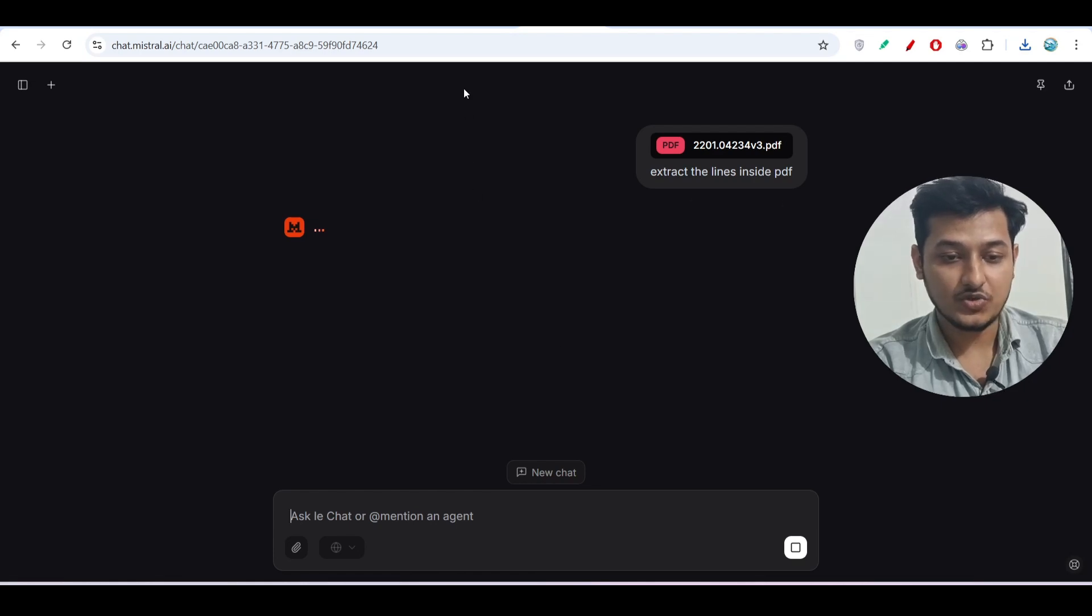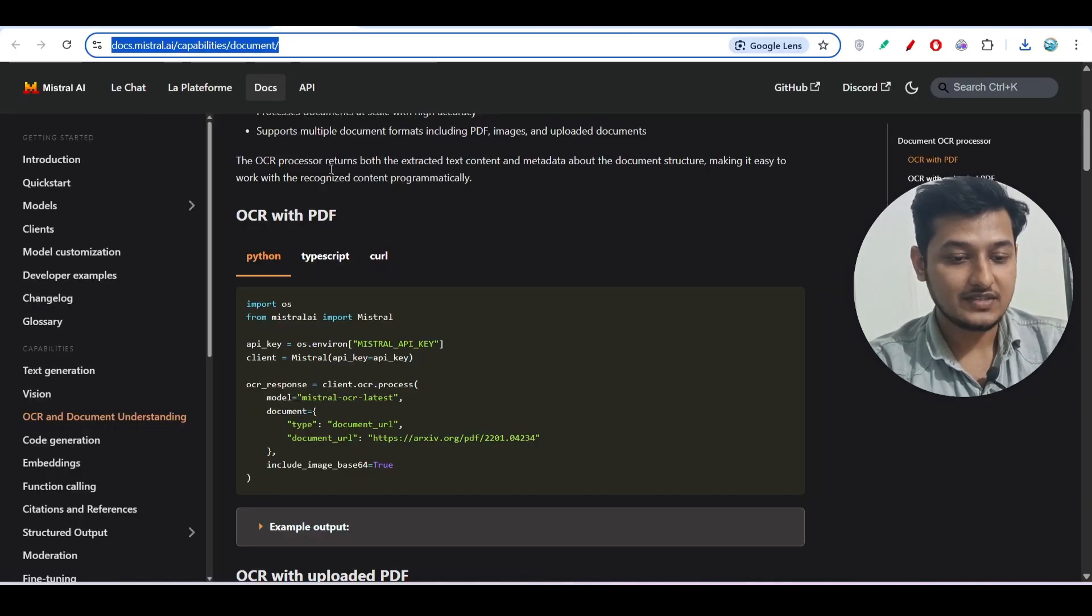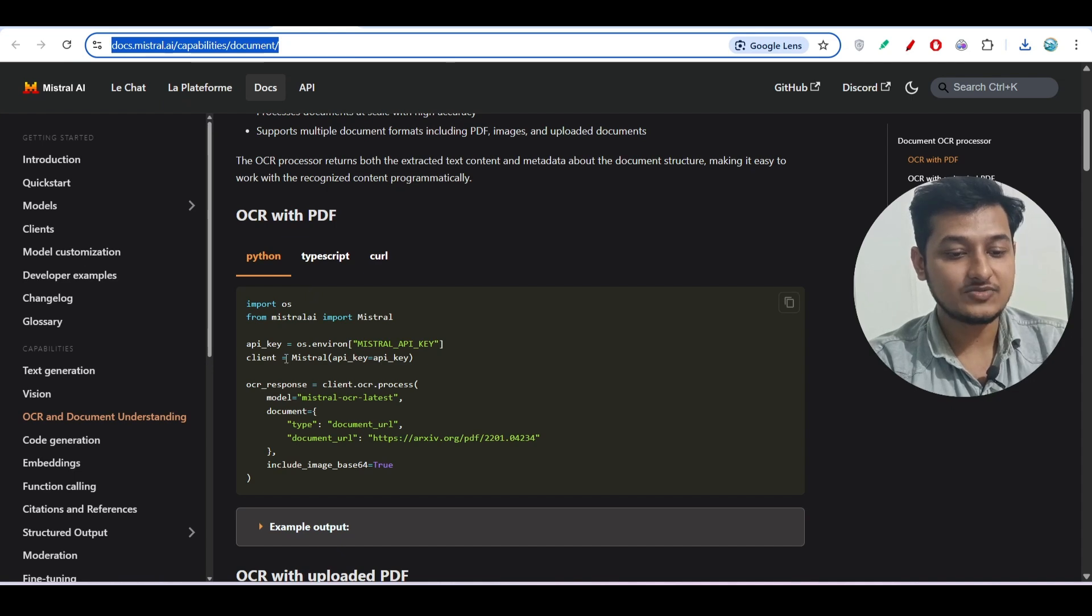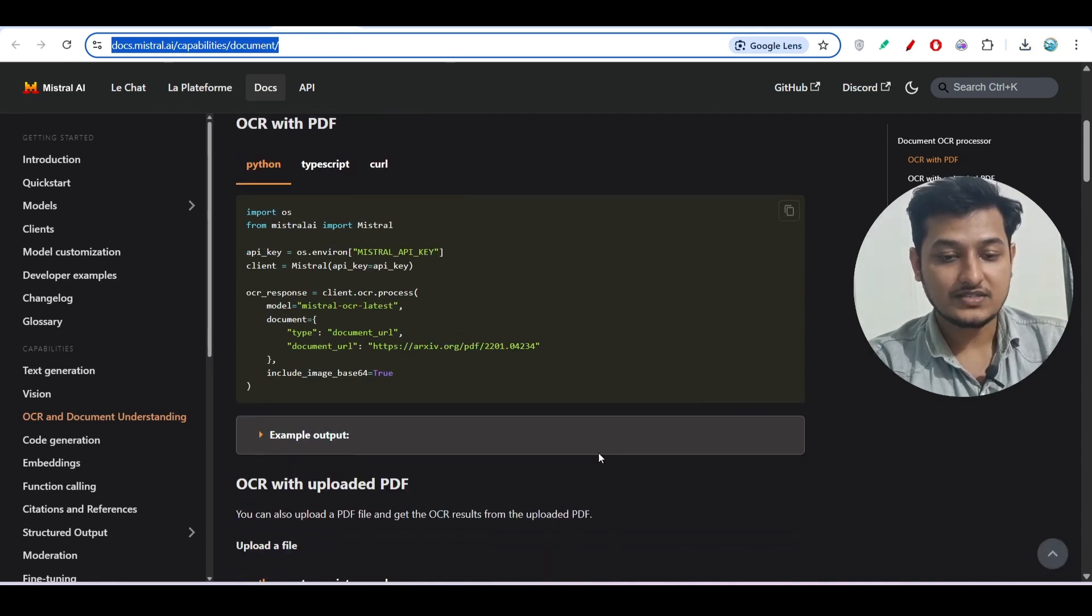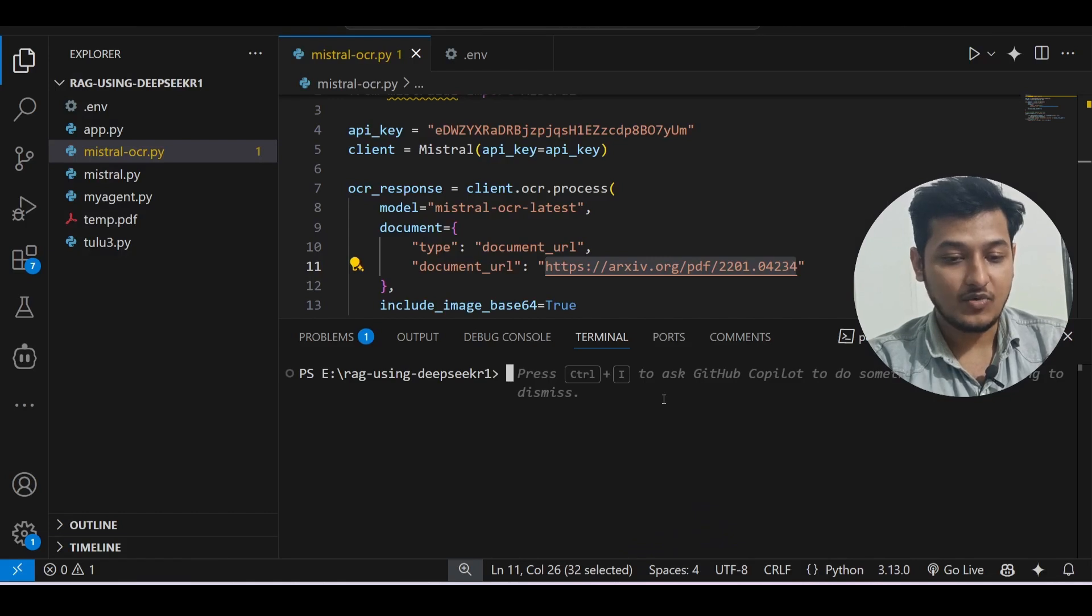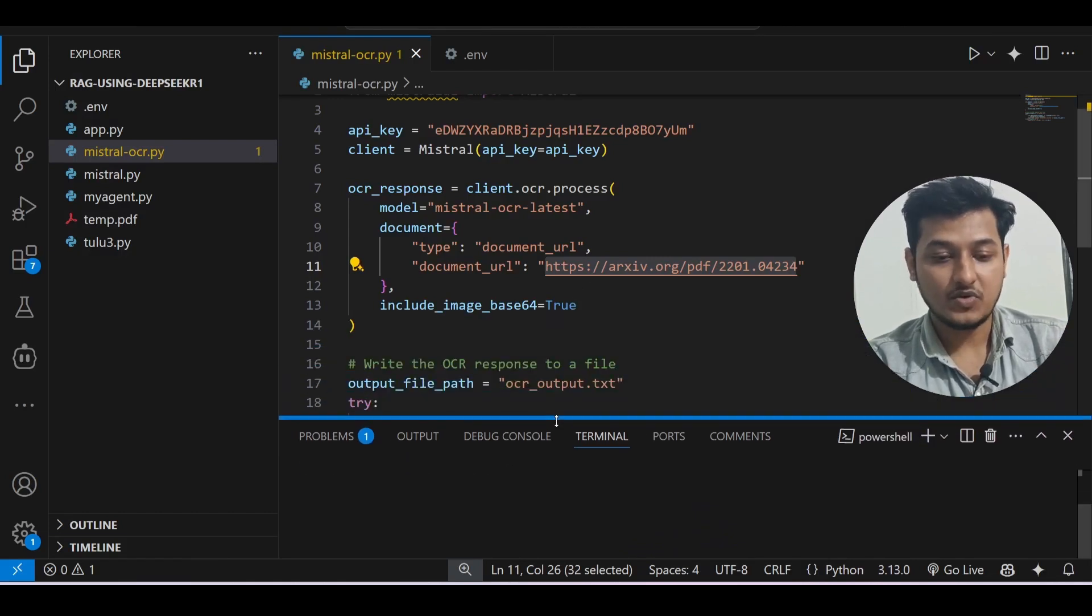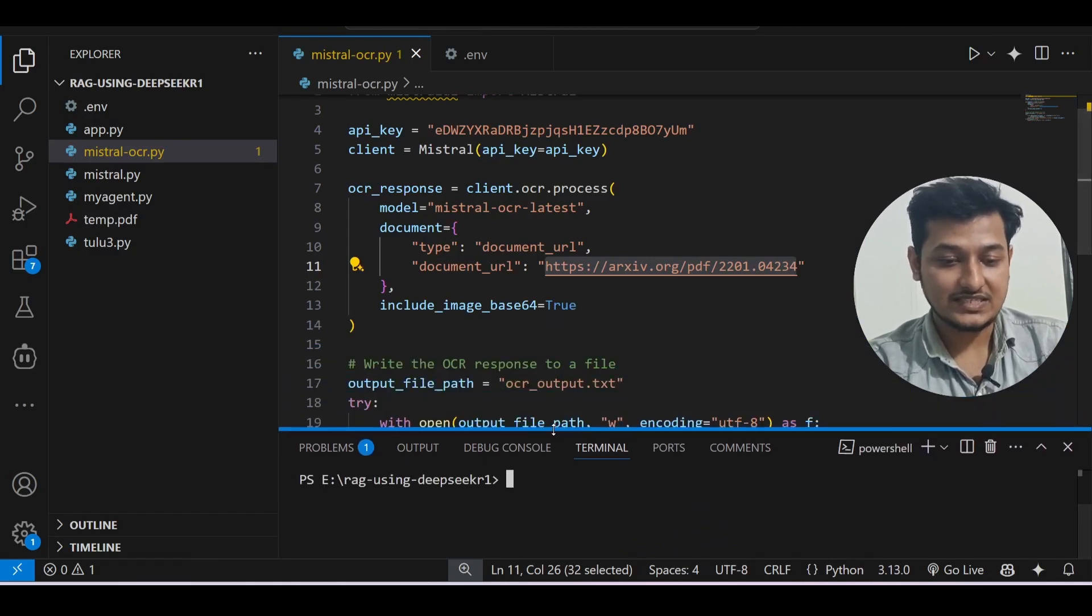Otherwise there is an alternative option to generate it locally. Let me show you that also. So I have given this link in the description box - here you will find the code.